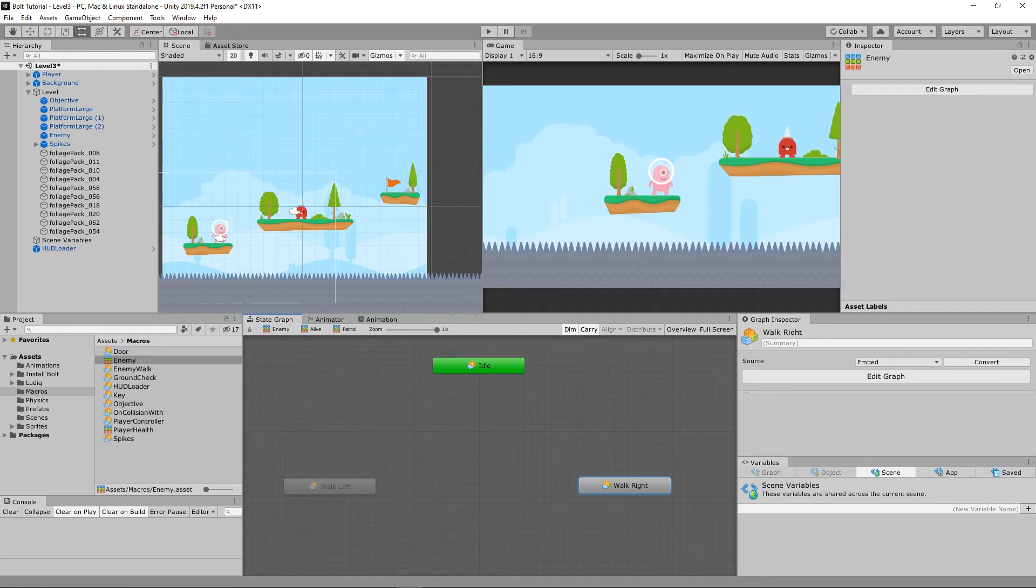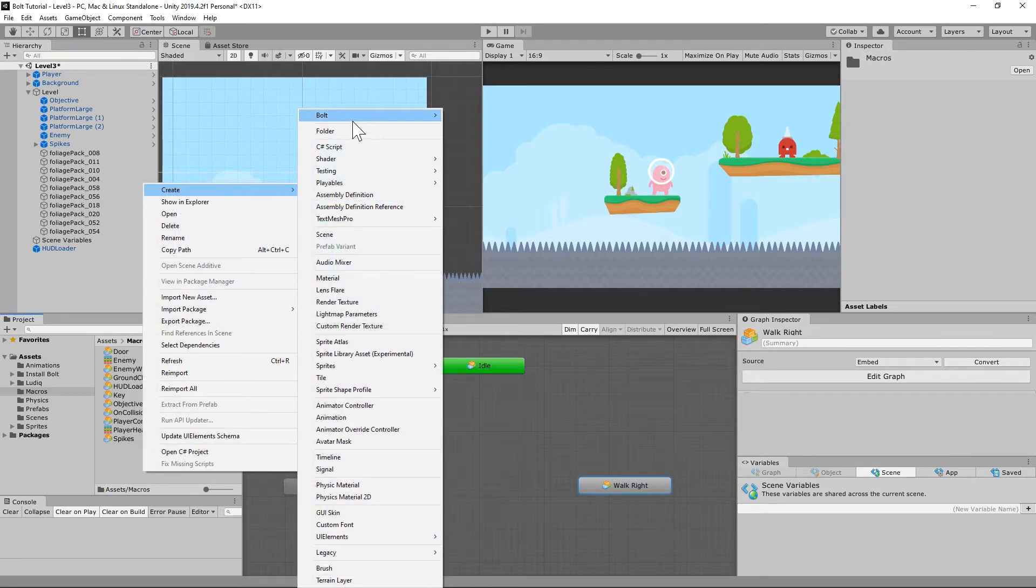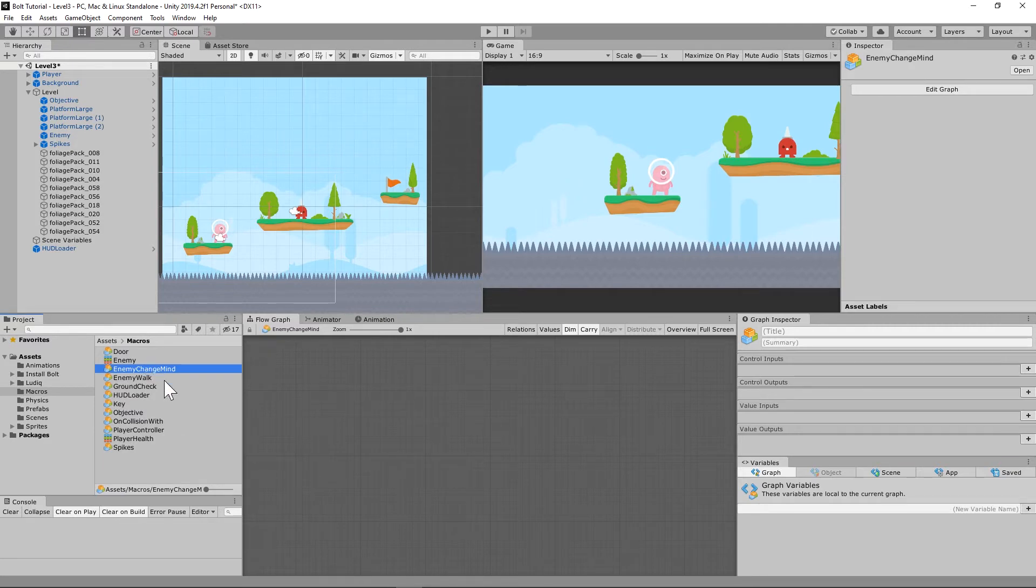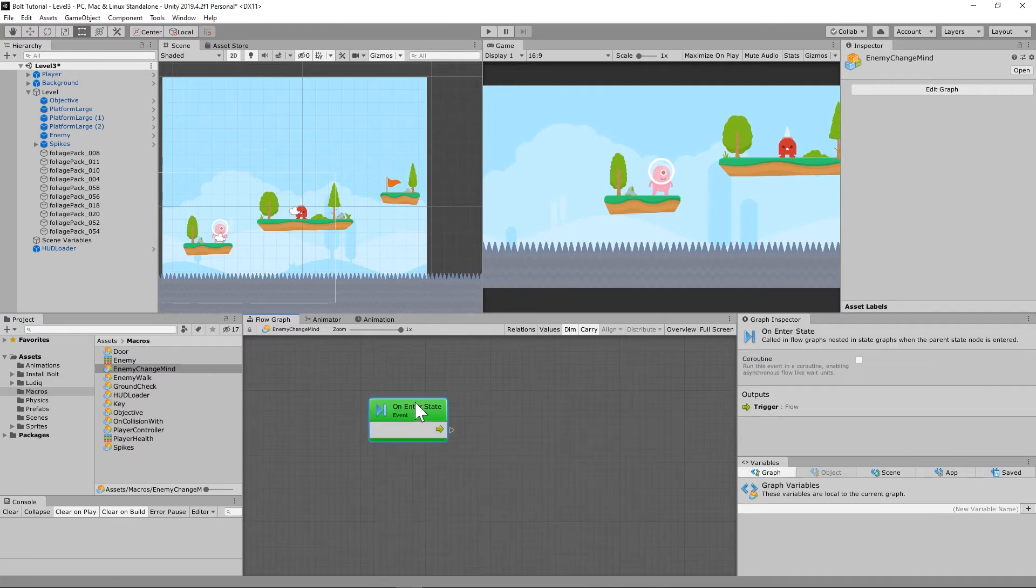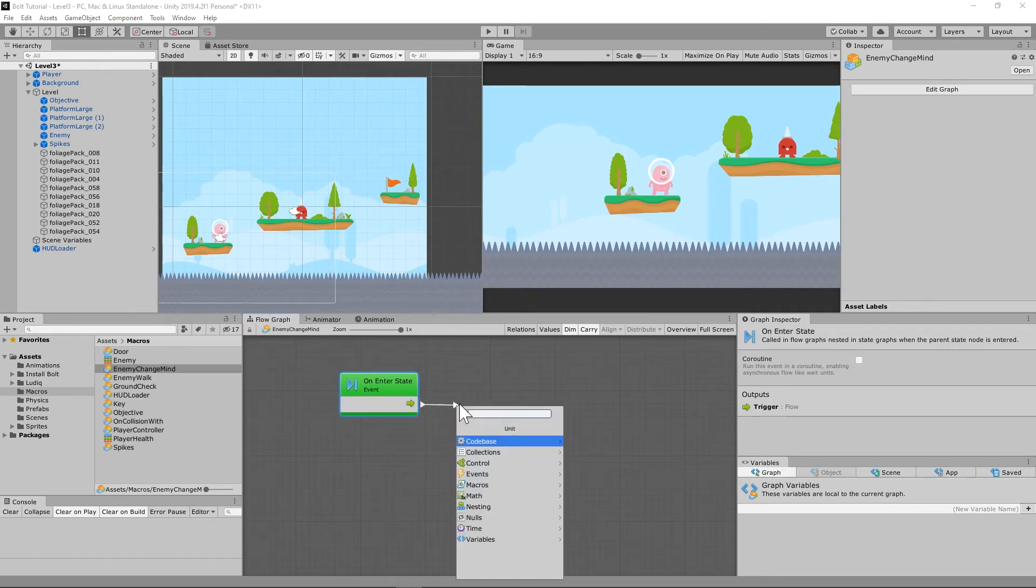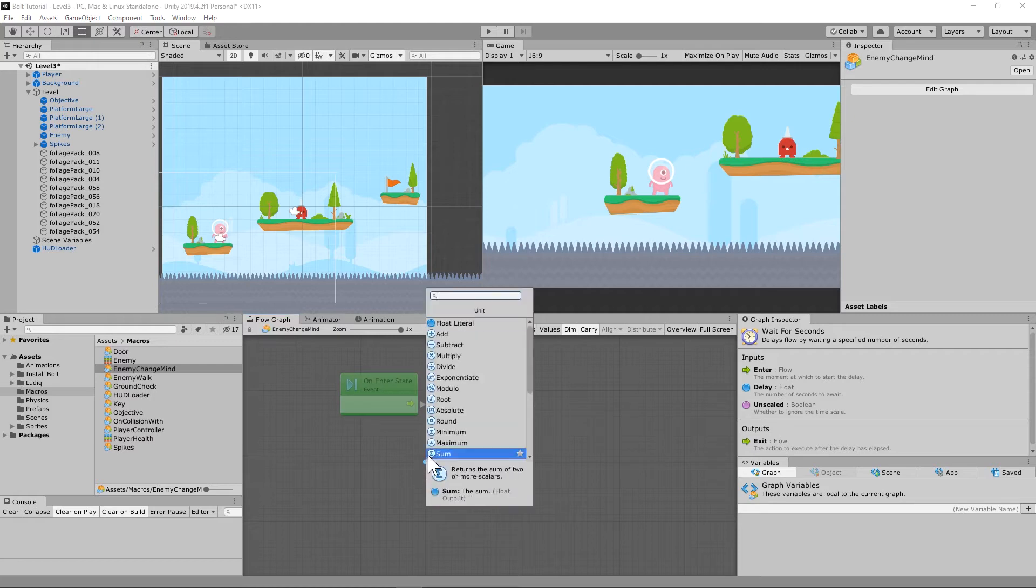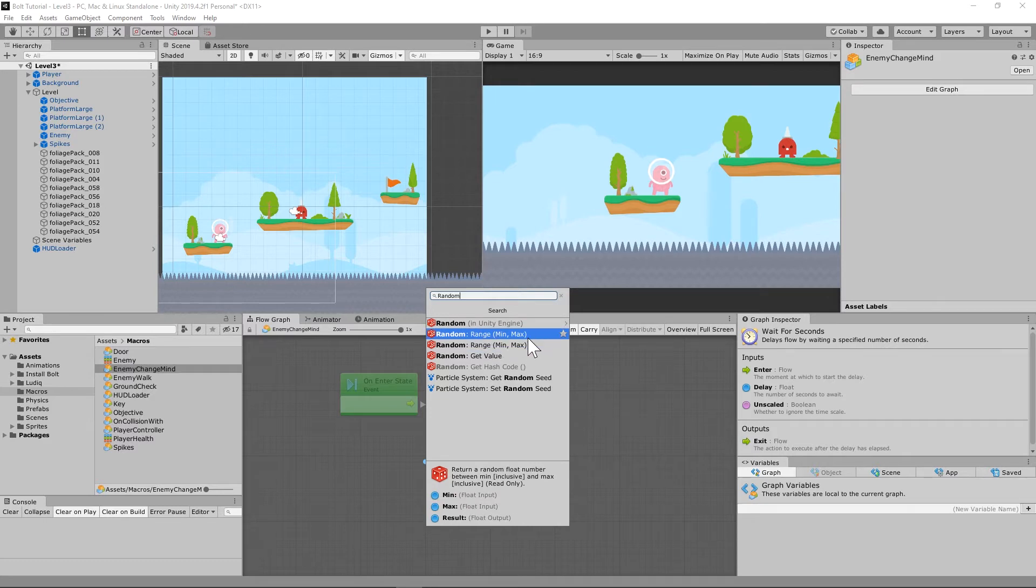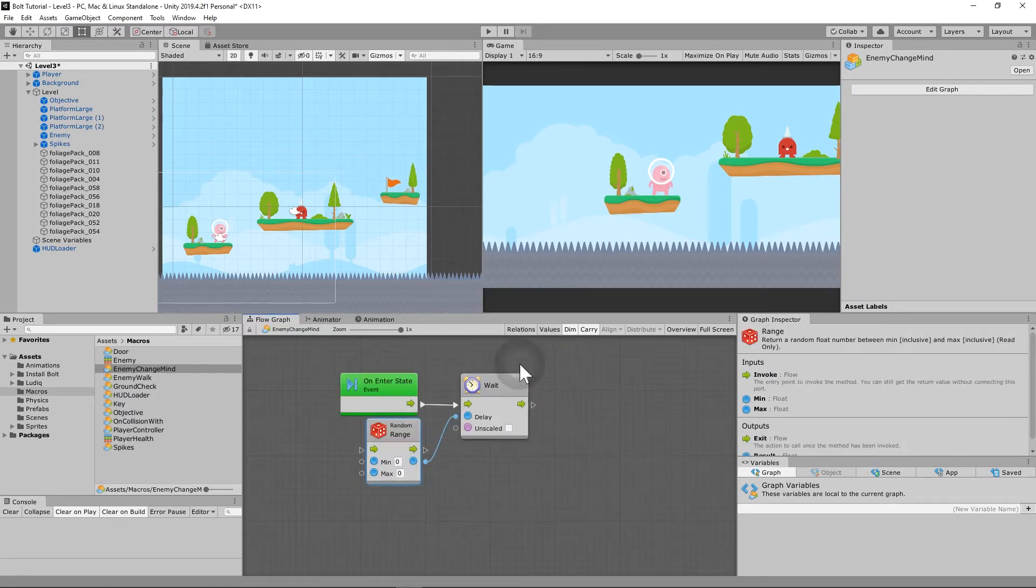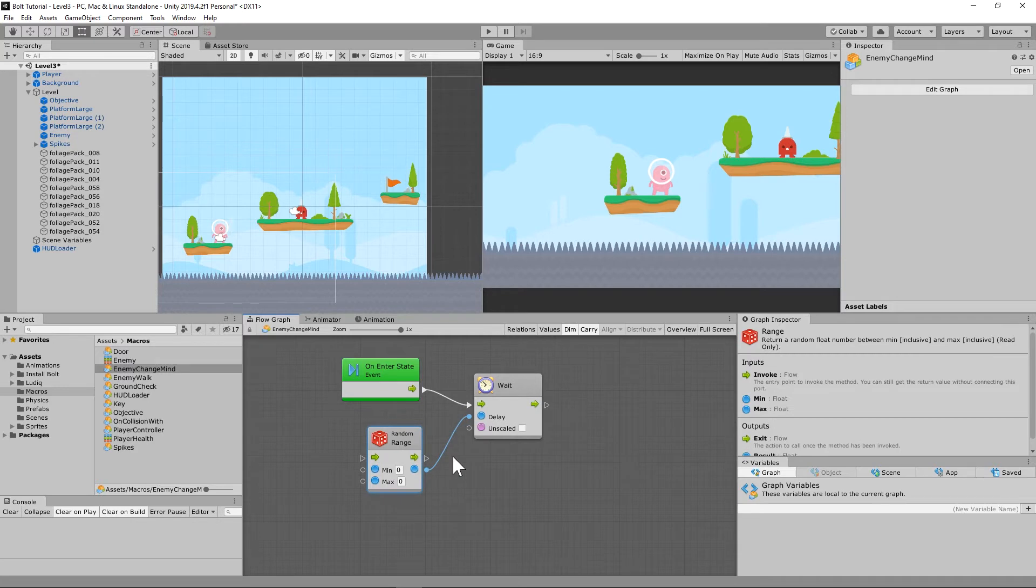Let's go to Bolt, set up a flow macro, and call it enemy change mind, because it's going to seem like that for us. We're going to start on enter state. Whenever we enter this transition state, we want you to wait for seconds. The delay needs to be a random range min and max. I have no idea what the difference between those two things is, they look the same to me. We want the minimum to be one second, we want the maximum to be three seconds.